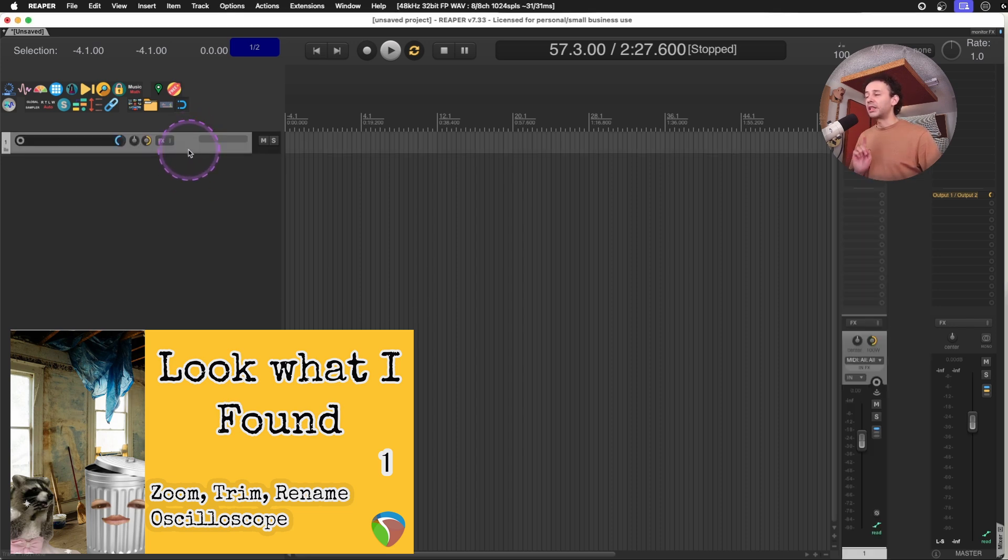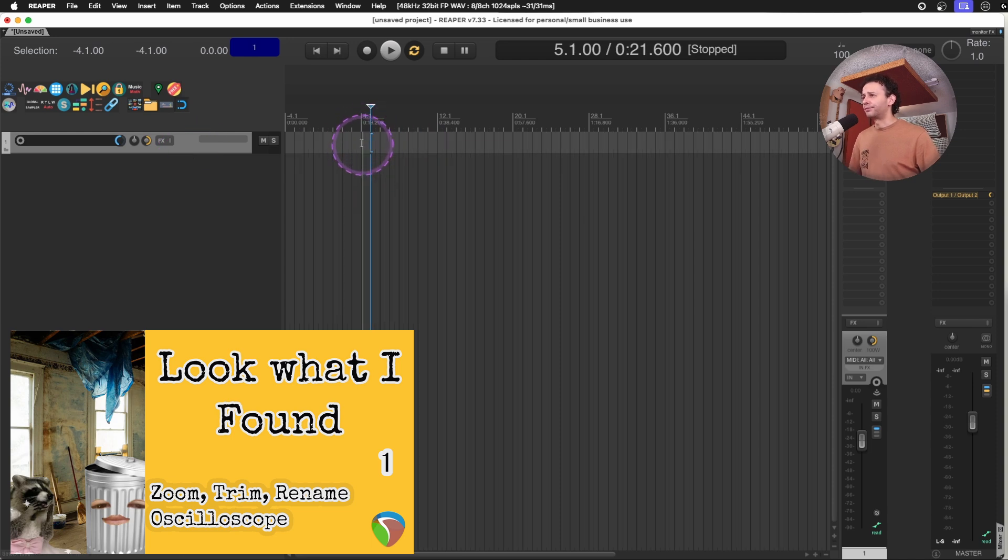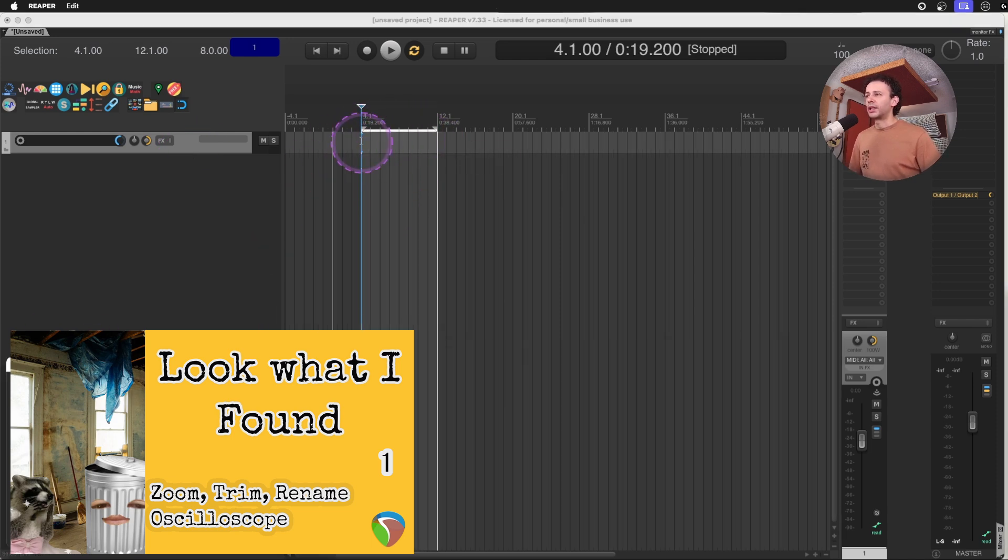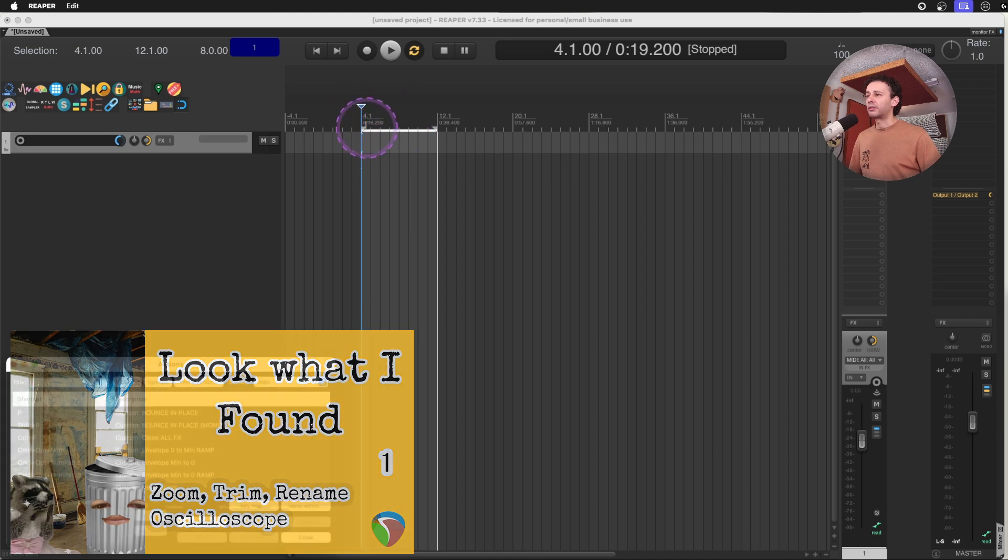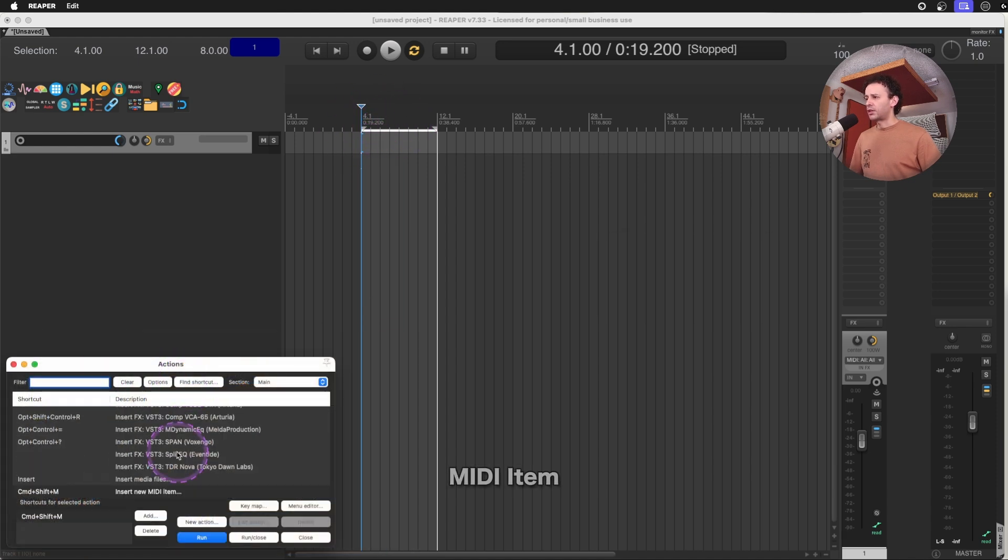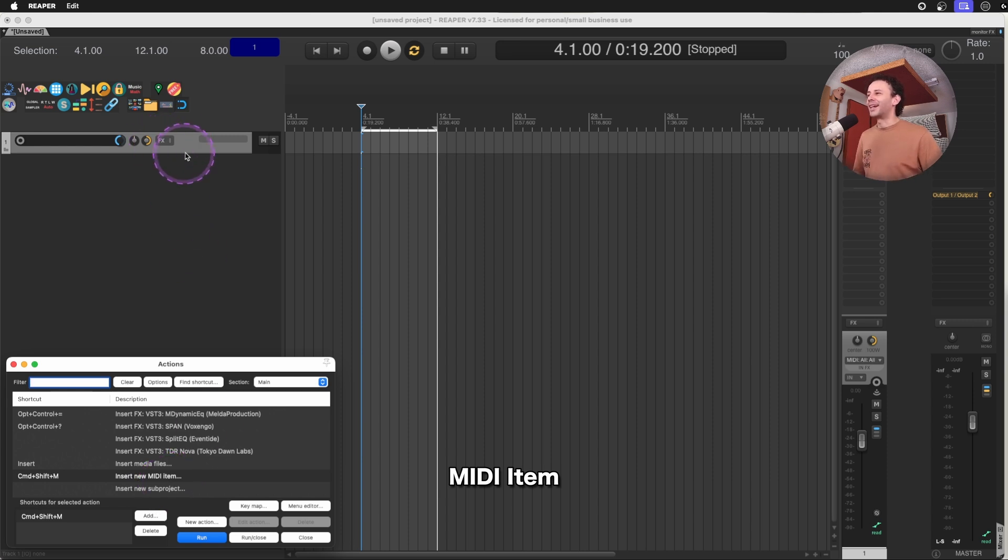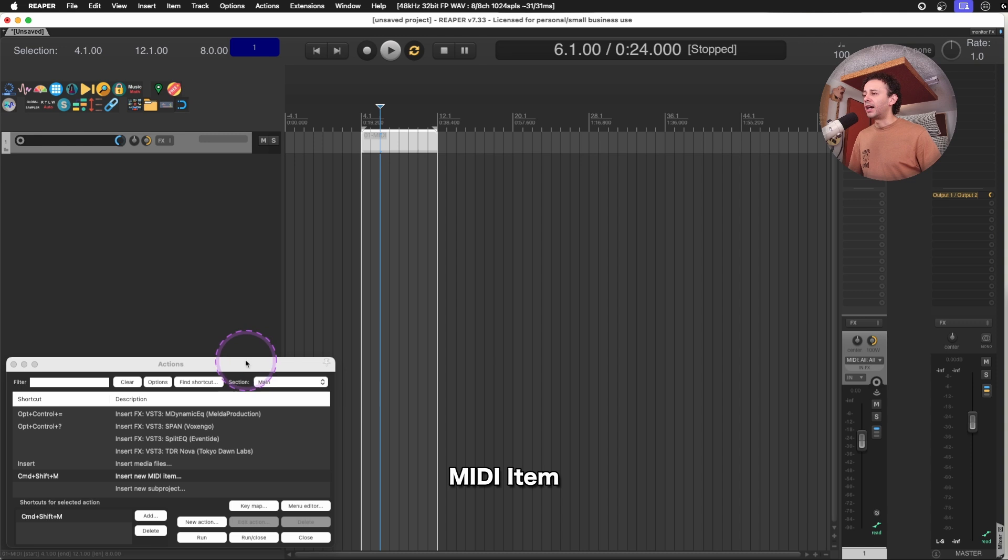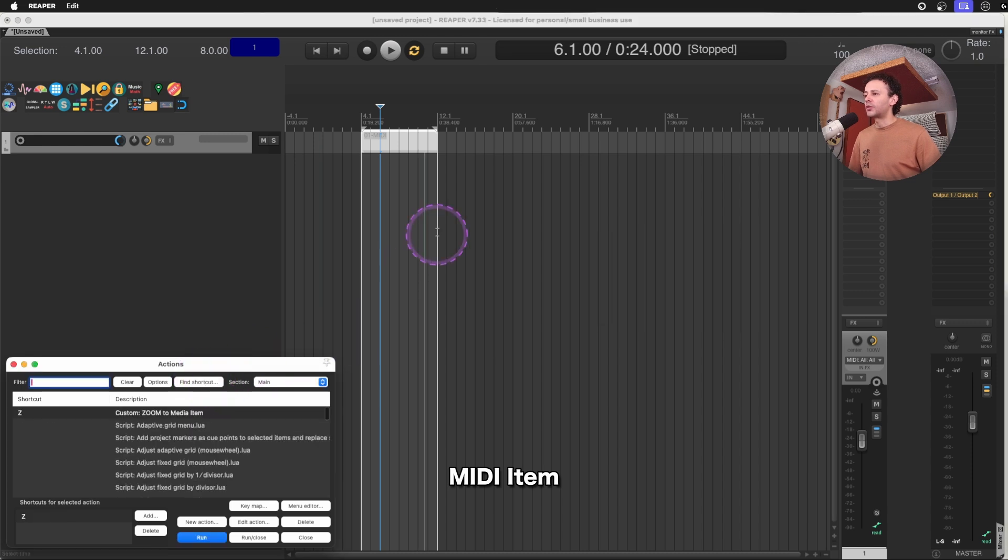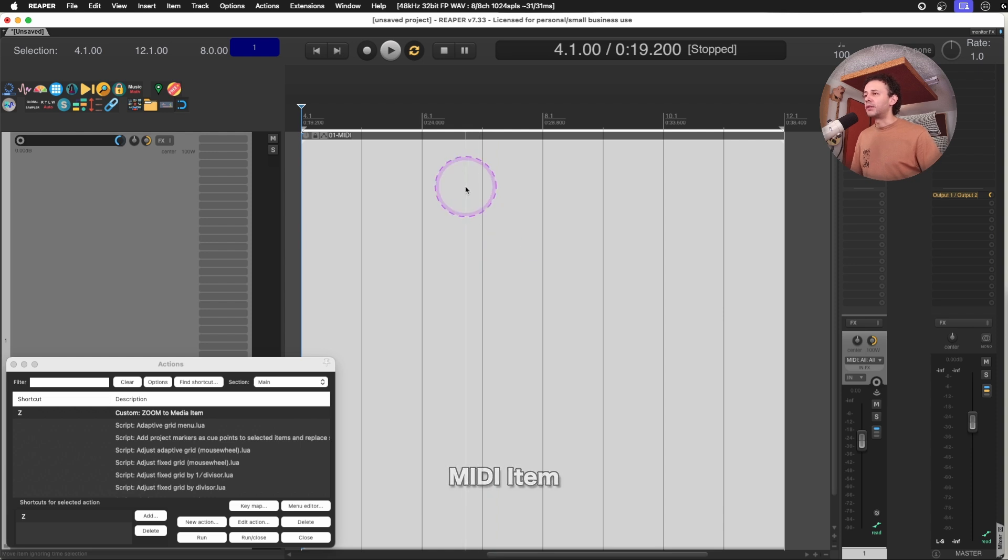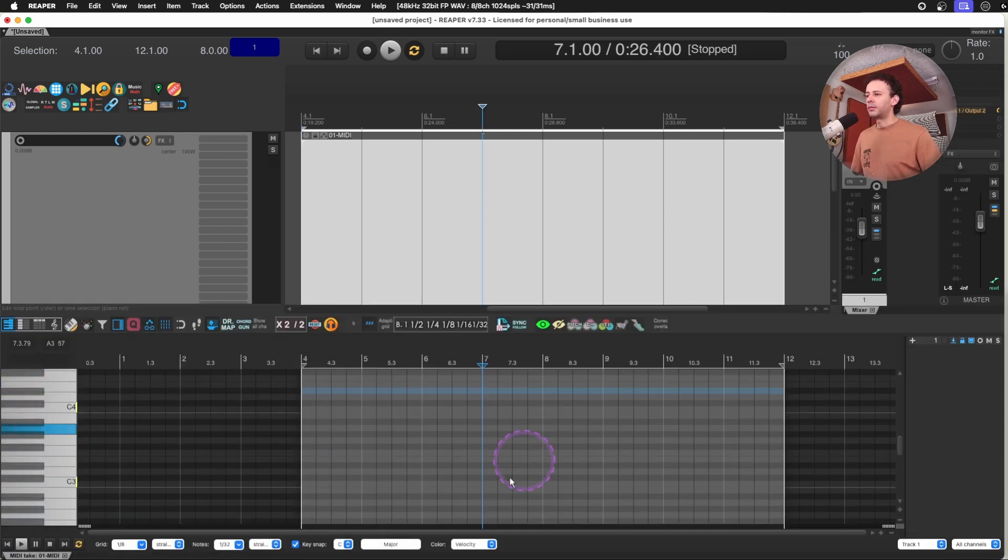Regarding the MIDI items, remember that whenever you have a selection in time, you can just use the action insert new MIDI item. And I'm using some shortcuts on my keyboard such as zoom to MIDI item. If I double click the MIDI item, I will open up the MIDI piano roll.